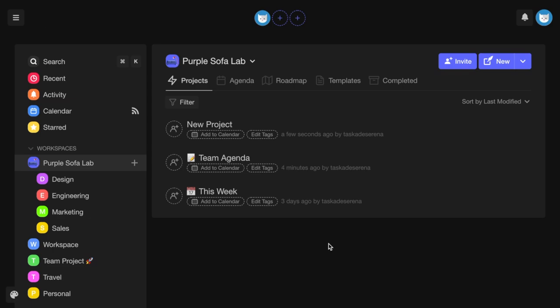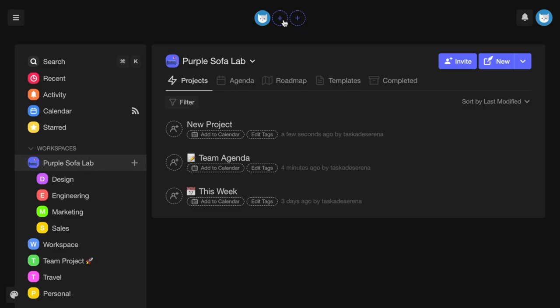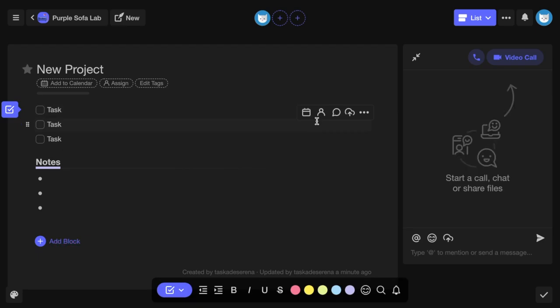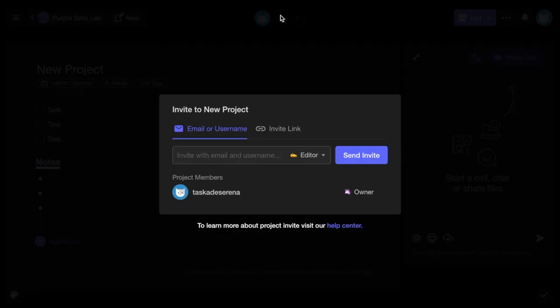When you upgrade a workspace, workspace members become billable members. Project collaborators, on the other hand, are completely free and you can share with as many people as you like.